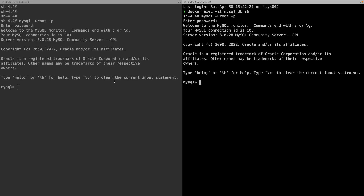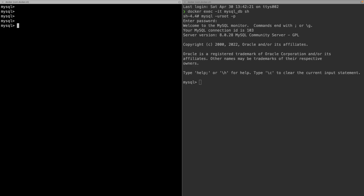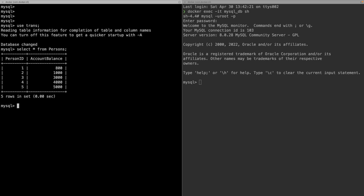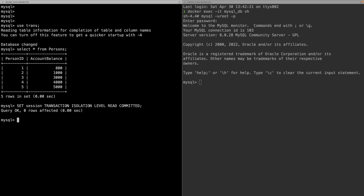Now I have two instances of the MySQL client running. I am inside my MySQL container. I am going to use the trans database, which has a table named persons. Selecting all from persons shows person IDs and their account balances. I am going to set the transaction isolation level to read committed and then start a transaction.